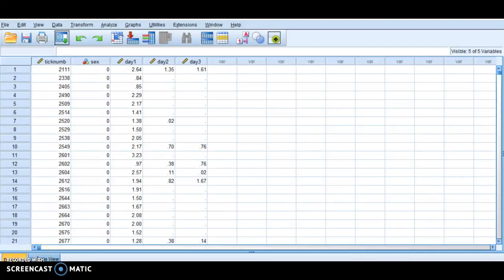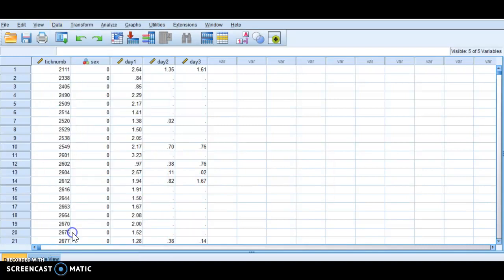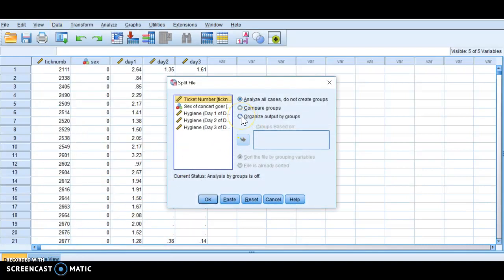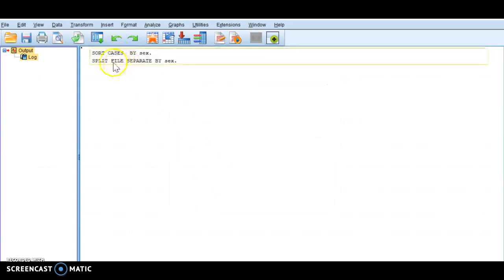In this video, I'm going to show you how you can split the file so you can analyze based on gender — or in this case, sex: male and female, is how he's classified it. The very first thing you want to do is go up to Data, scroll all the way down to Split File, organize the output by groups, move 'sex of concertgoer' into groups, and then click OK. This will tell you in the log that you've split the file, separating it by sex.